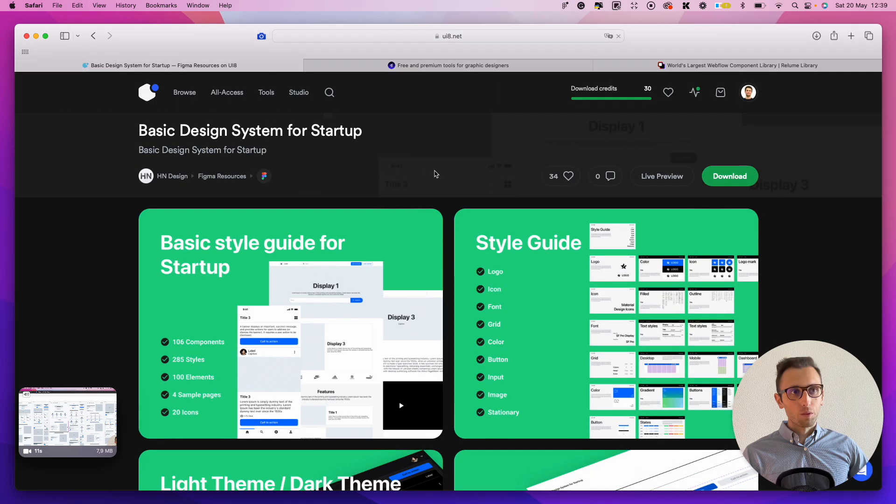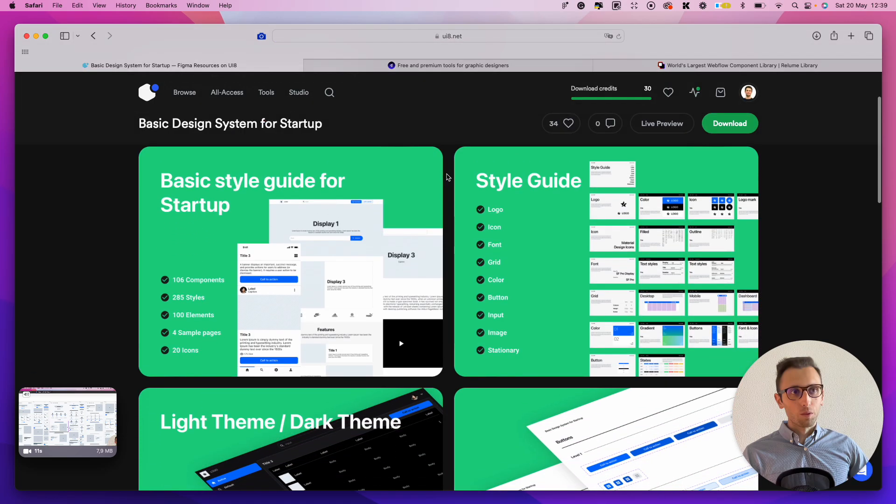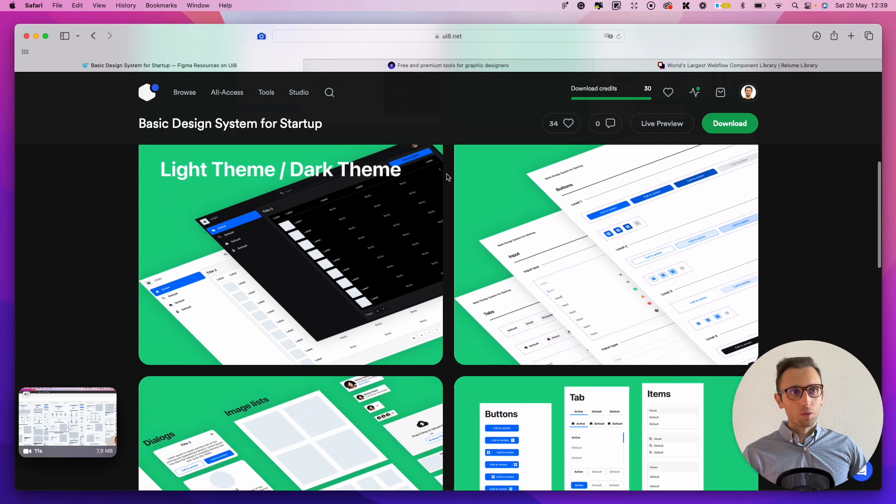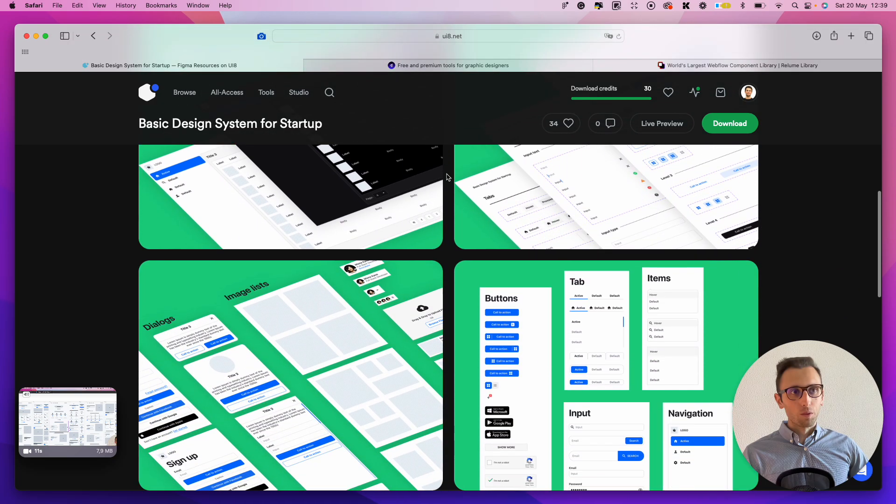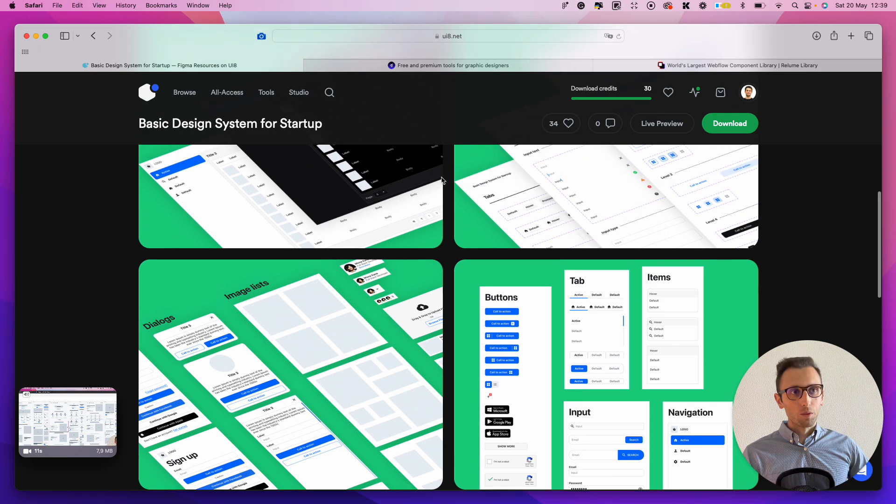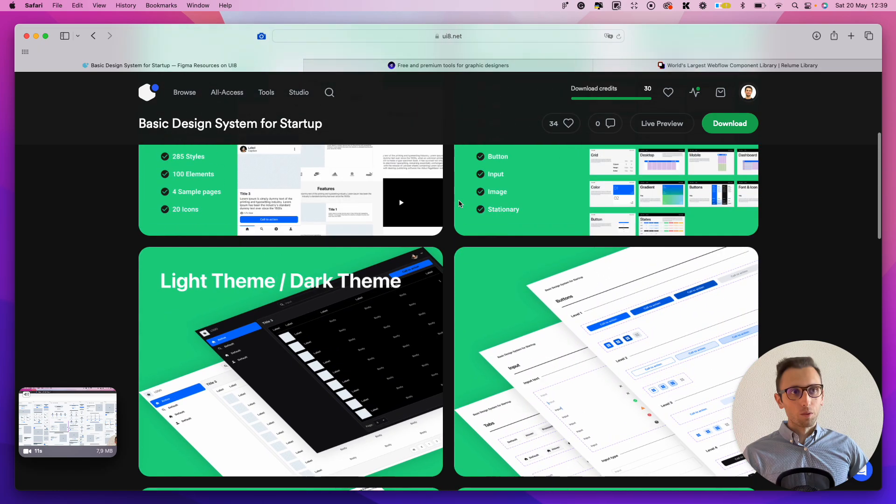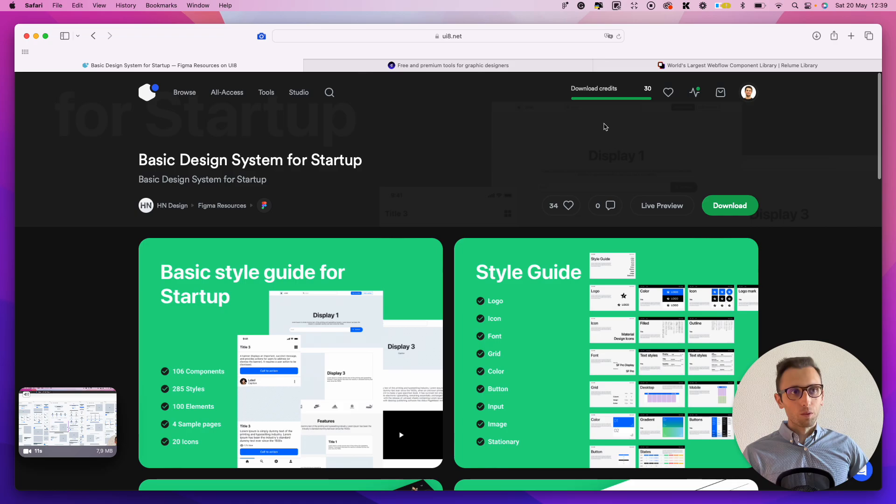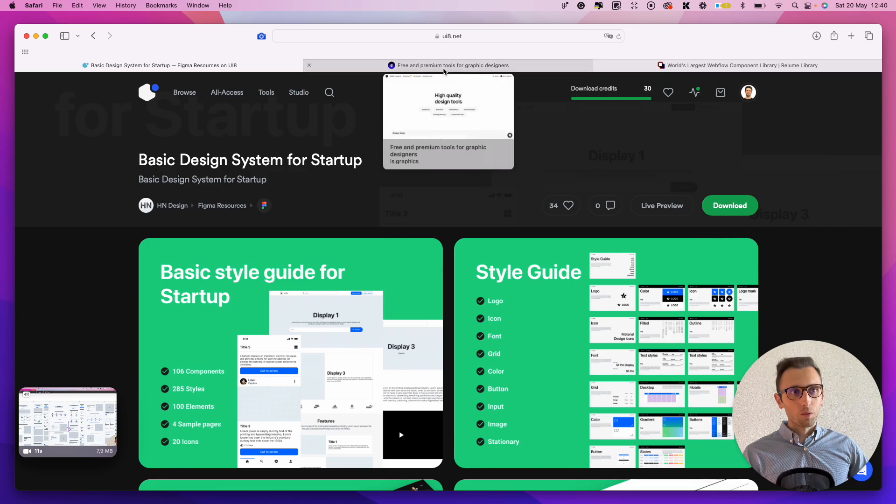And generally speaking, this would be useful, especially if you're working with clients that are maybe like higher tier, you can justify the cost and all that. I personally have the unlimited pass on UI8, so I can literally just download as many as I like. But yeah, that would be one of my main resources.